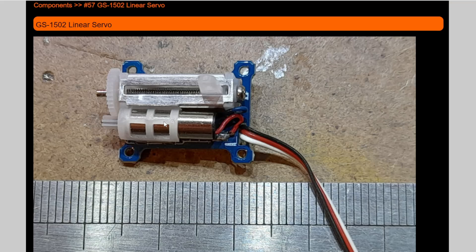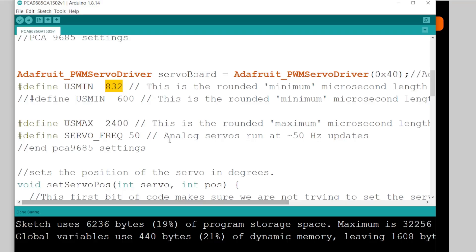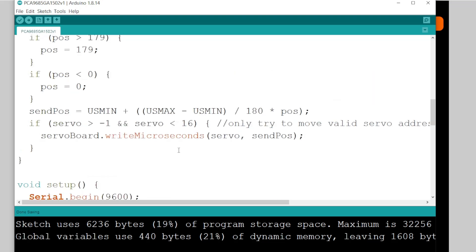So that particular value there, you can tweak it and just alter the total distance that it will move. It did work with this value, obviously, but I just wanted to make sure that I've got a little bit of clearance in there.